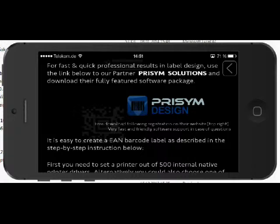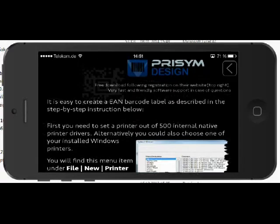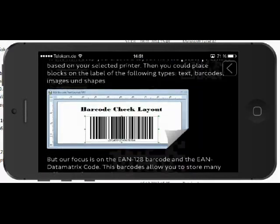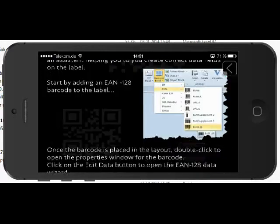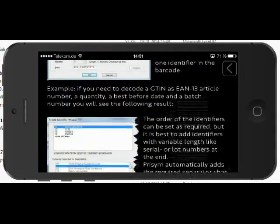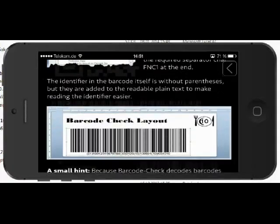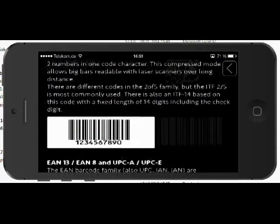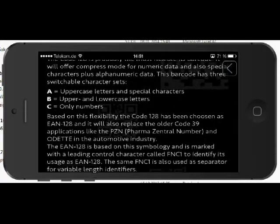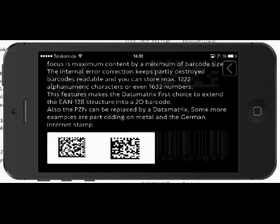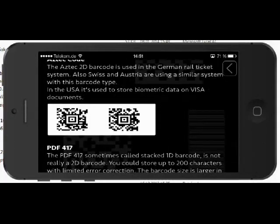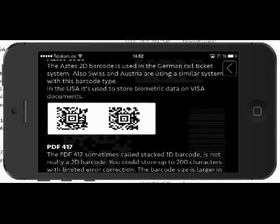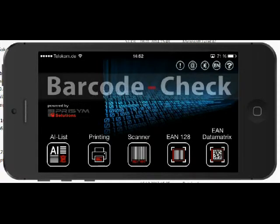We have added a link to our partner Prism Solutions with their software package Prism Design, which is especially created for this kind of job. You can go to their website using that link and download a 30-day trial version. We have explained here in detail how to create an EAN 128 or EAN Data Matrix label with this software. At the end you will find some additional general barcode information.